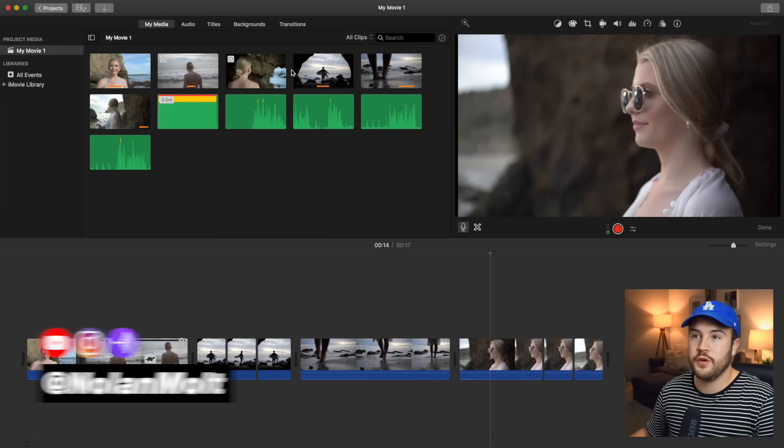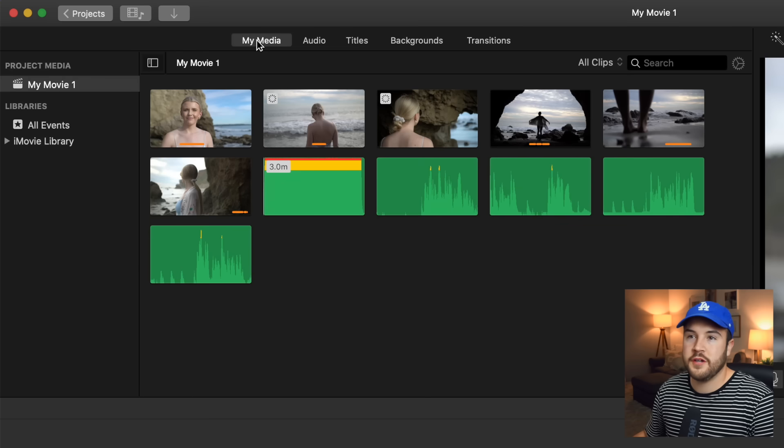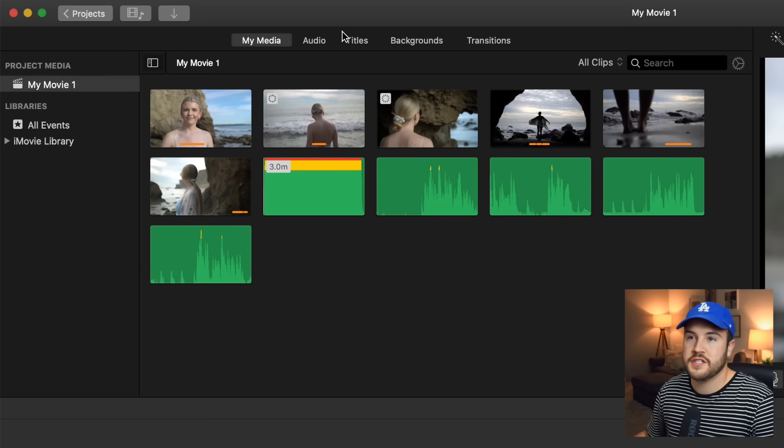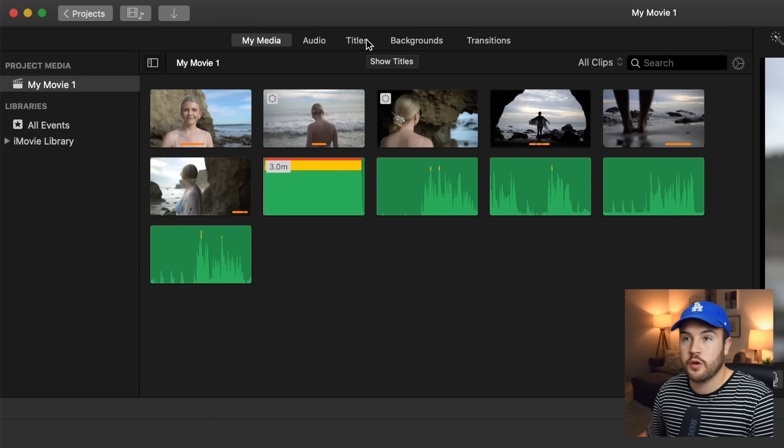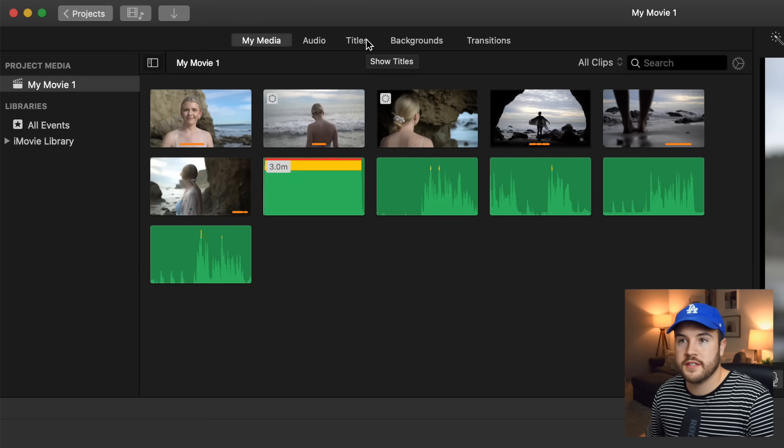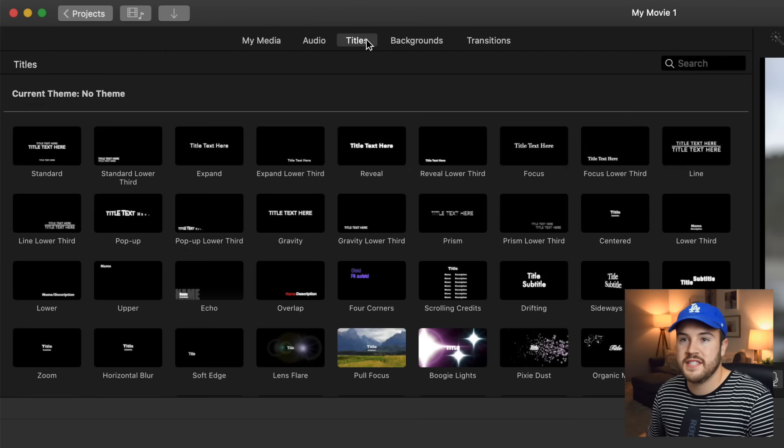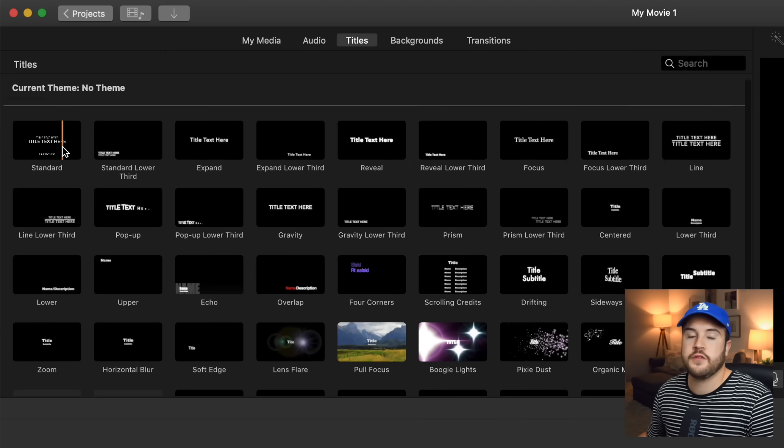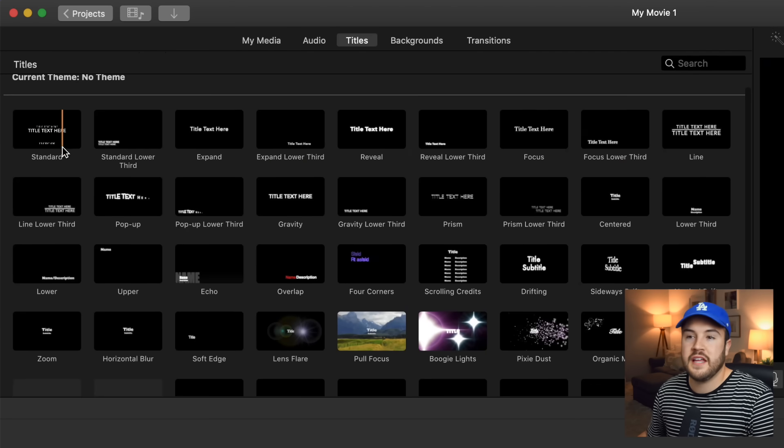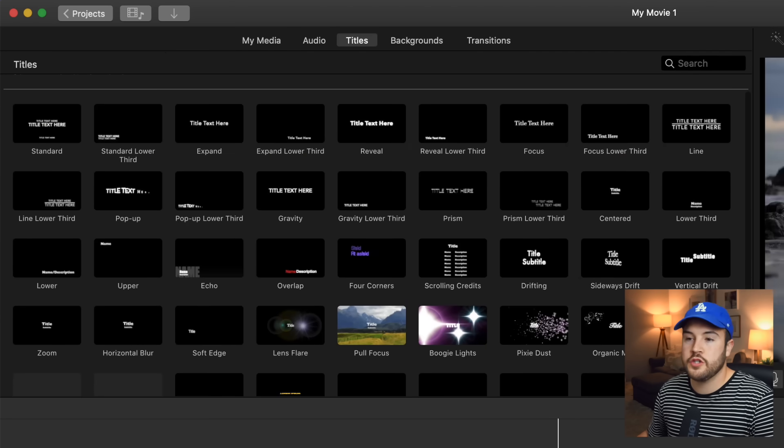So when you have iMovie opened, up here you're gonna notice there's some different options. And right here in the middle, you're gonna see titles. So we're going to click on titles and this is going to open up all the different titles that you can use on your video.